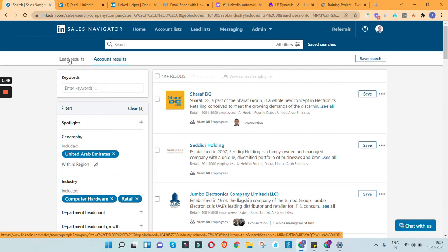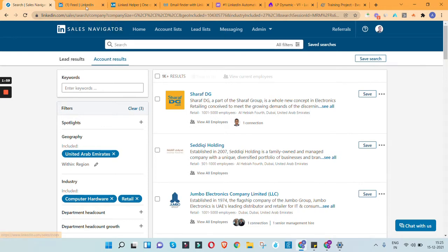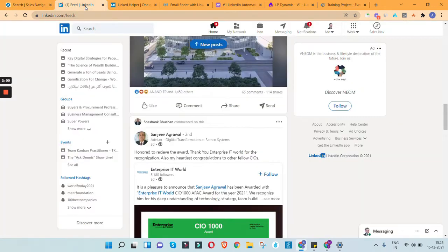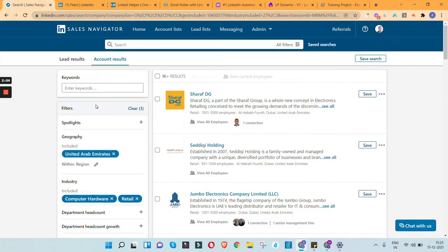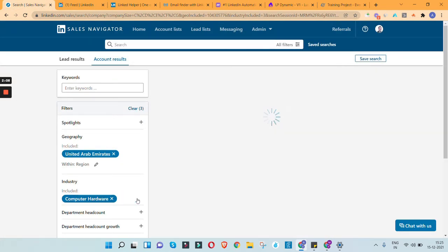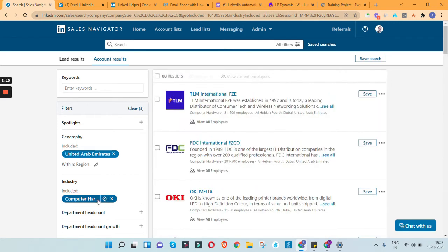In this session, let us quickly see how we can extract a list of all these companies or profiles as per a particular filter criteria into an Excel file. Right now I'm in Sales Navigator. You can also use simple LinkedIn search. Let's say I'm looking for companies in computer hardware or retail — let's take the example of companies in computer hardware from UAE.